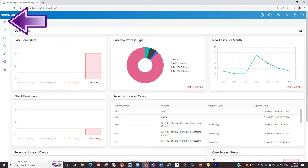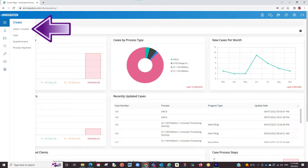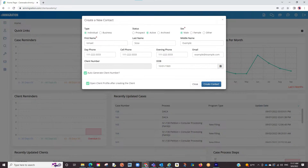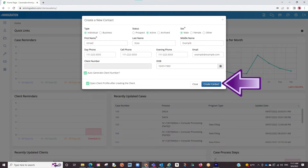We will click on the create button up top and then select client. A pop-up will appear asking us some general questions such as name, email, and other info. Please note you don't have to fill out every section right away. You can always come back and enter this info. The only required fields here are the name and their gender. Once you've entered the info, you will click on the create contact button.